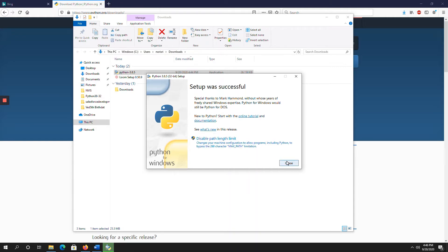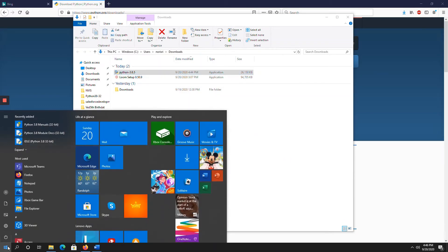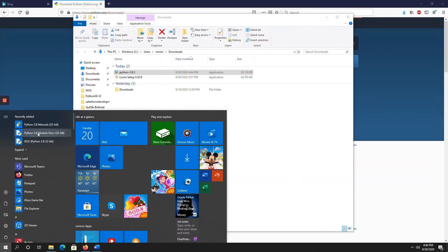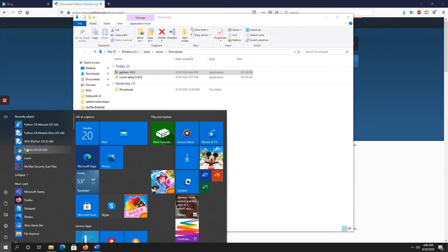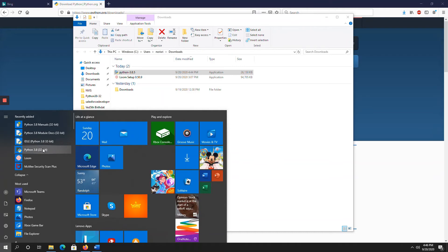So if you go to start button, here, see, you can see all these things. Python 3.8, manual, 32-bit. And if you expand this, you can see Python 3.8, 32-bit. And so these four things will be installed once successfully installed in your system, you can view these four things. And also,